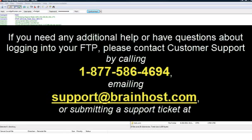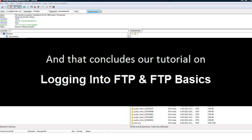If you need any additional help or have any questions about logging into your FTP, please contact customer support. And that concludes our tutorial on logging into your FTP and FTP Basics.